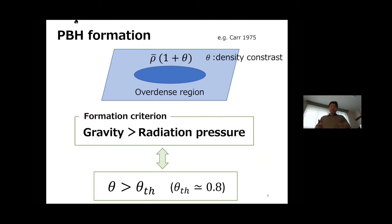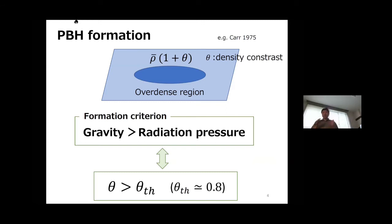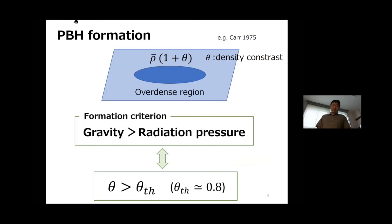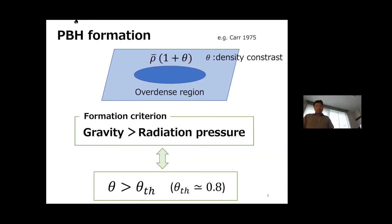Primordial black holes are formed when this overdense region re-enters the Hubble horizon and the self-gravity of the overdense region defeats the radiation pressure. The radiation-dominated universe means the overdense region is completely dominated by radiation, which has strong pressure. PBH formation can only happen when self-gravity defeats this radiation pressure. Using simple calculations, the formation criterion is expressed as: the density contrast must be greater than a threshold value, which is around 0.8. This threshold depends on the density profile of the overdense region, but I will assume it is universal.